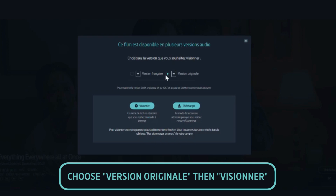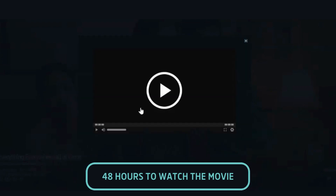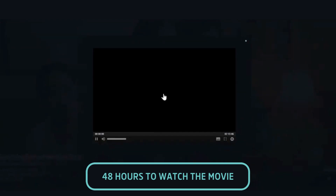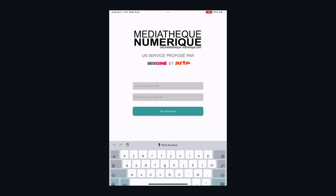Next, choose the version originale. You can then click on Visionner, which means Watch, to stream the movie right away. Once your movie has started, you have 48 hours to watch it, however many times you'd like.